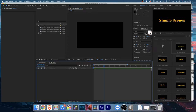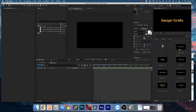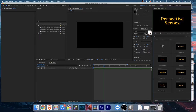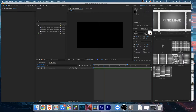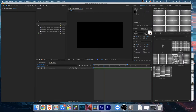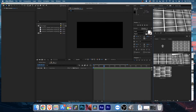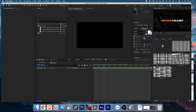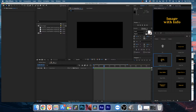First you'll find the Simple Scenes. Inside Simple Scenes there are more subcategories: Image Grid, Image with Info, Page Flip, Page Shift, Page Flying, Perspective Scenes, and Polaroid. You can go inside each category and see the animations by hovering over them to get the idea.